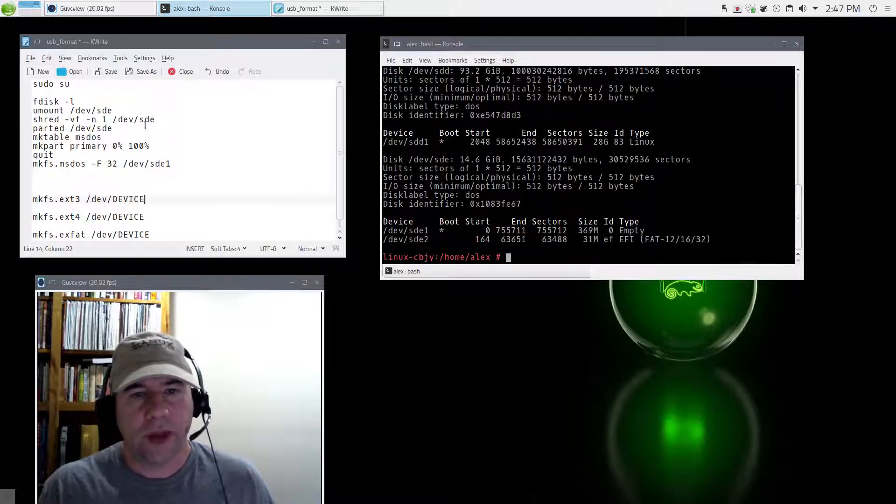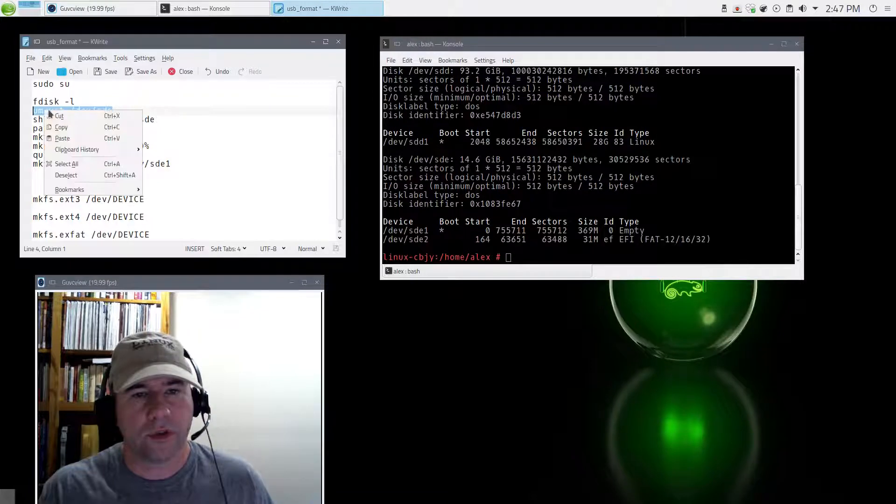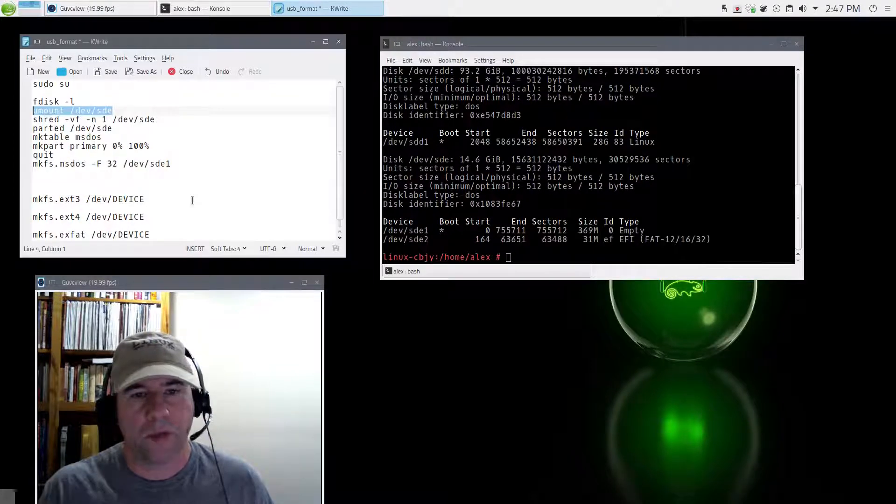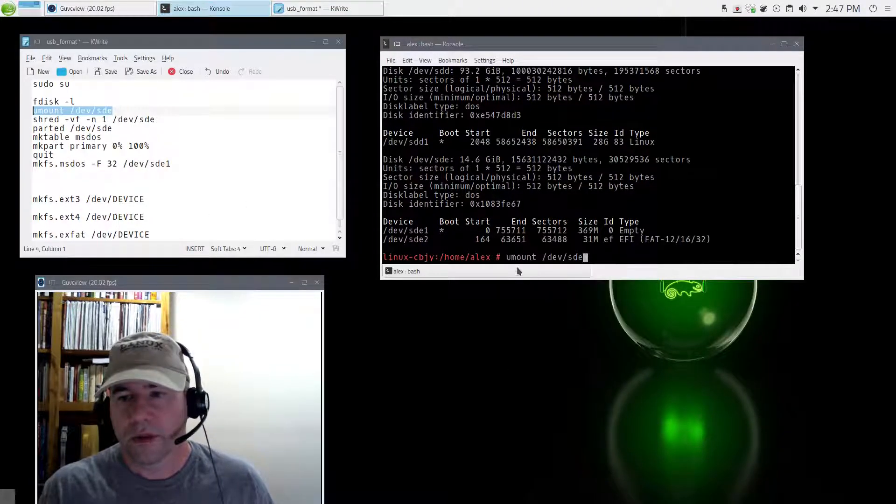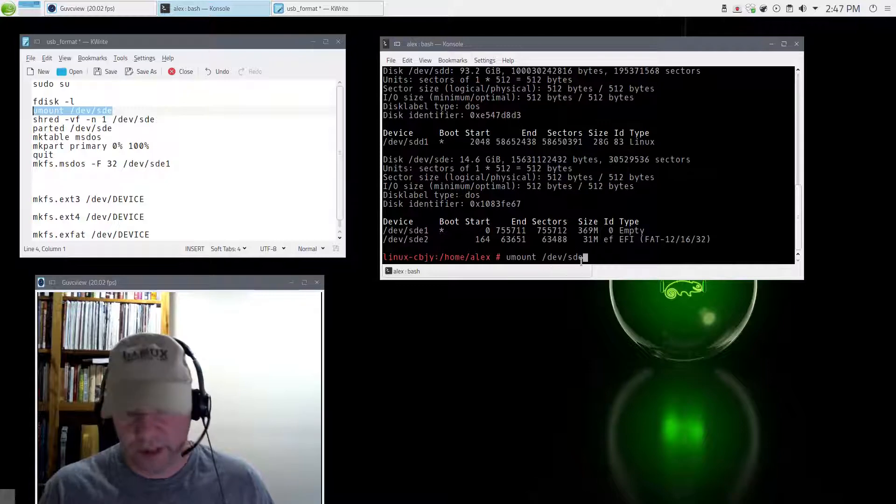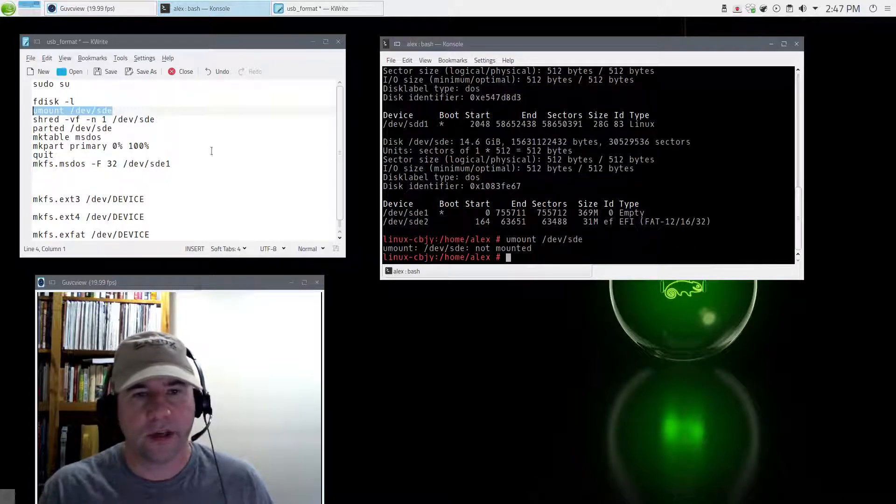Now that we've done that, we are going to want to unmount that particular drive. So unmount dev SDE. Click enter. It is now unmounted.